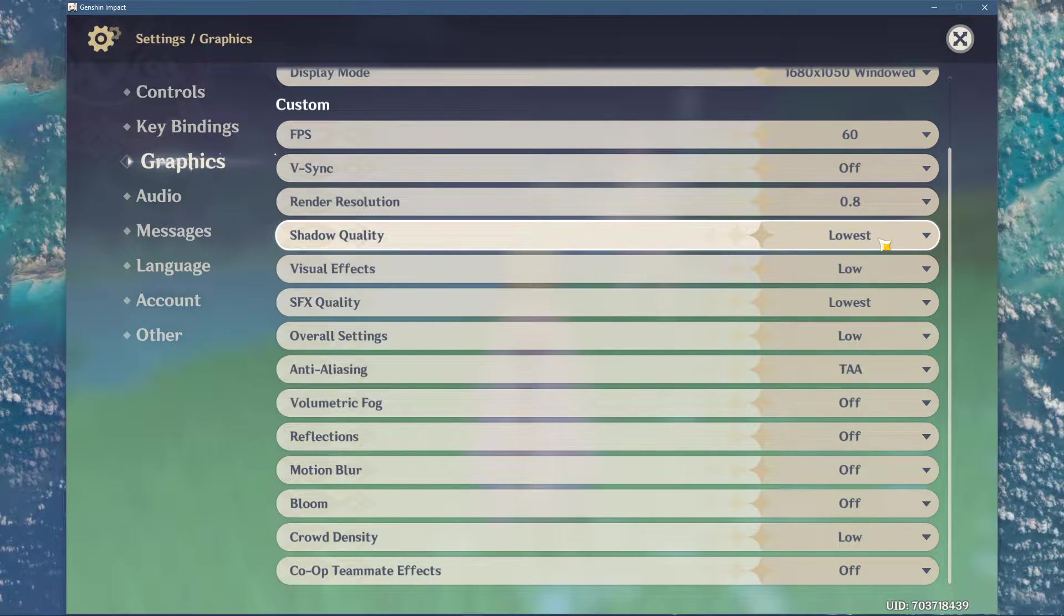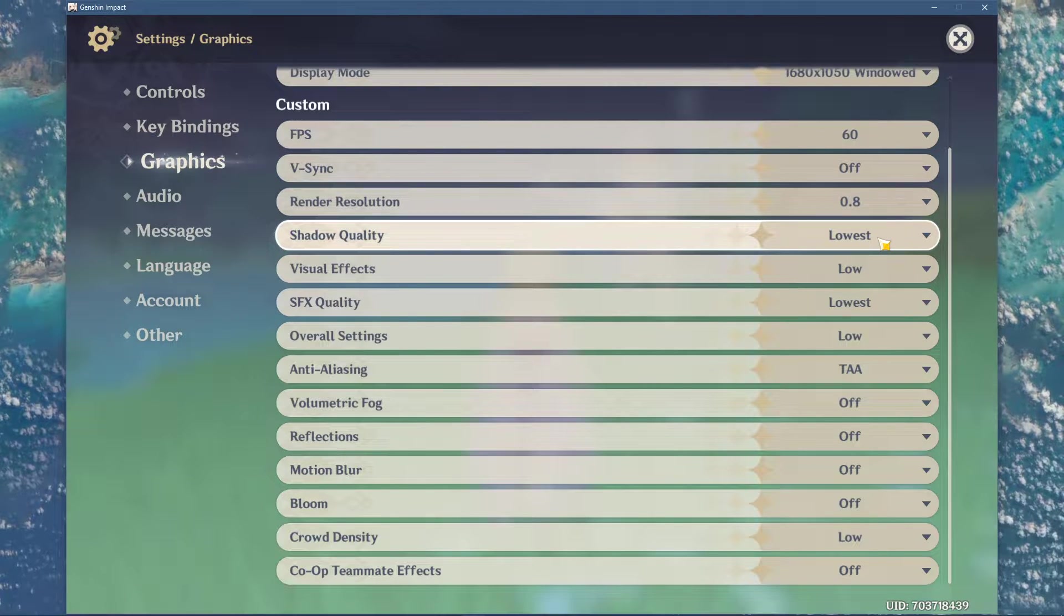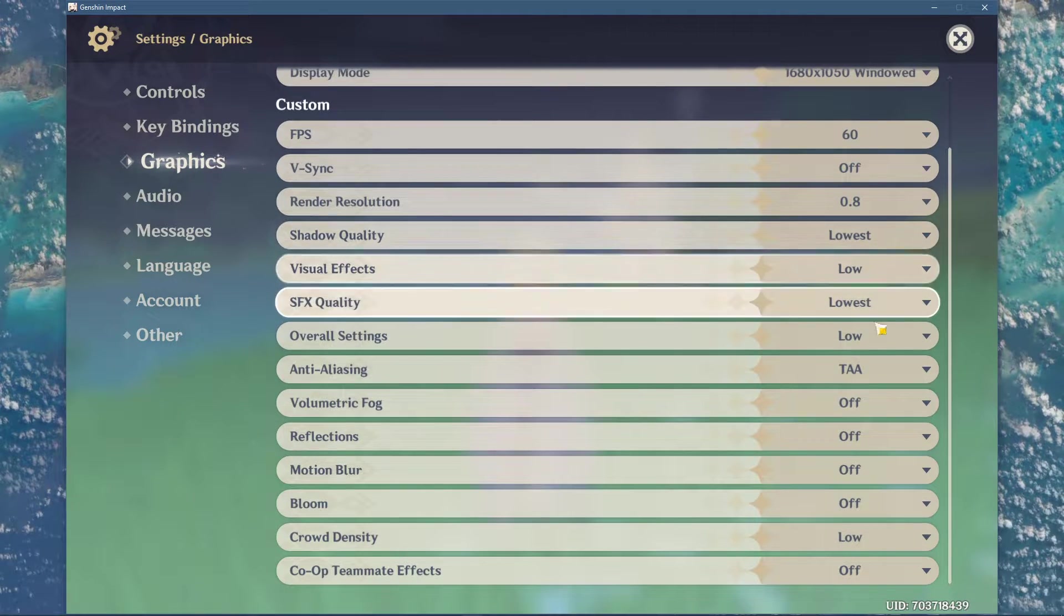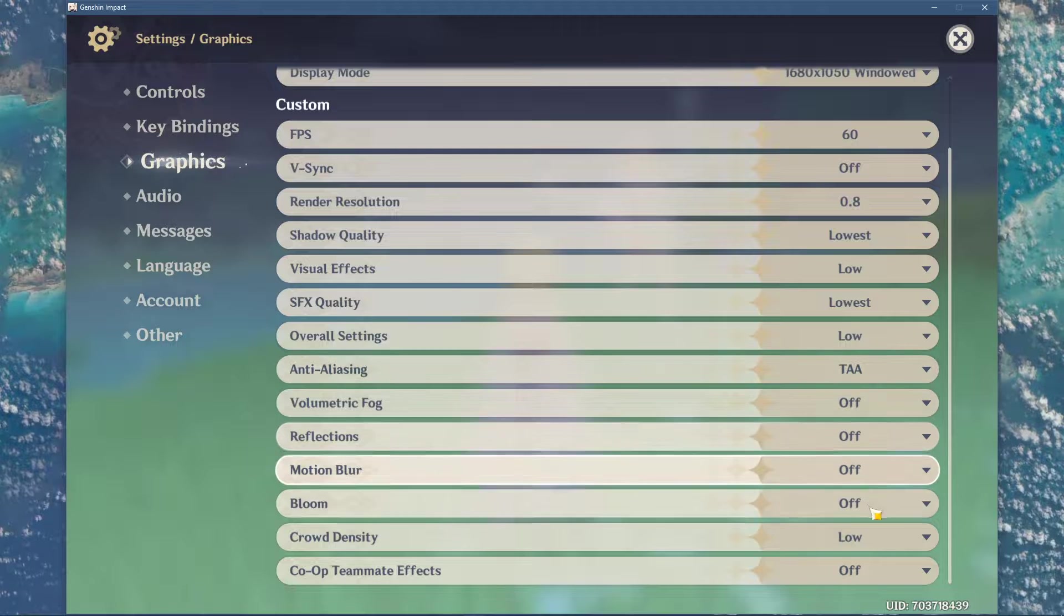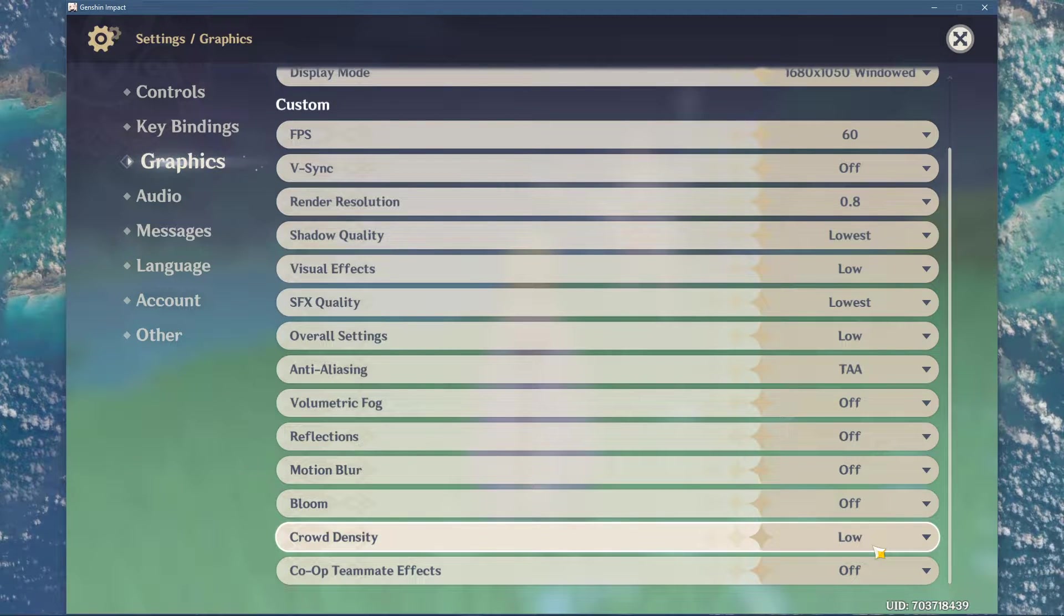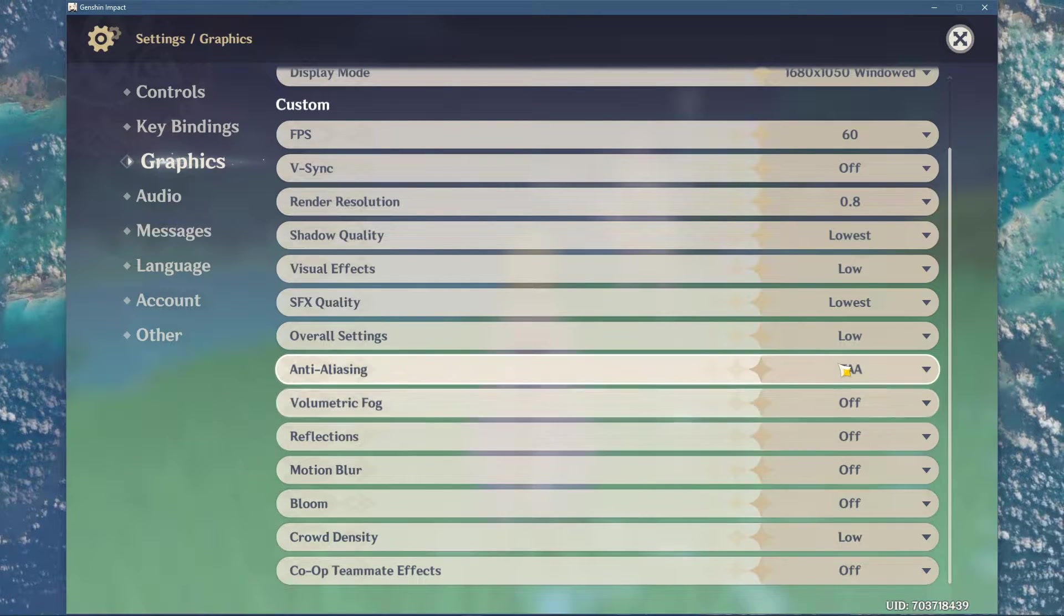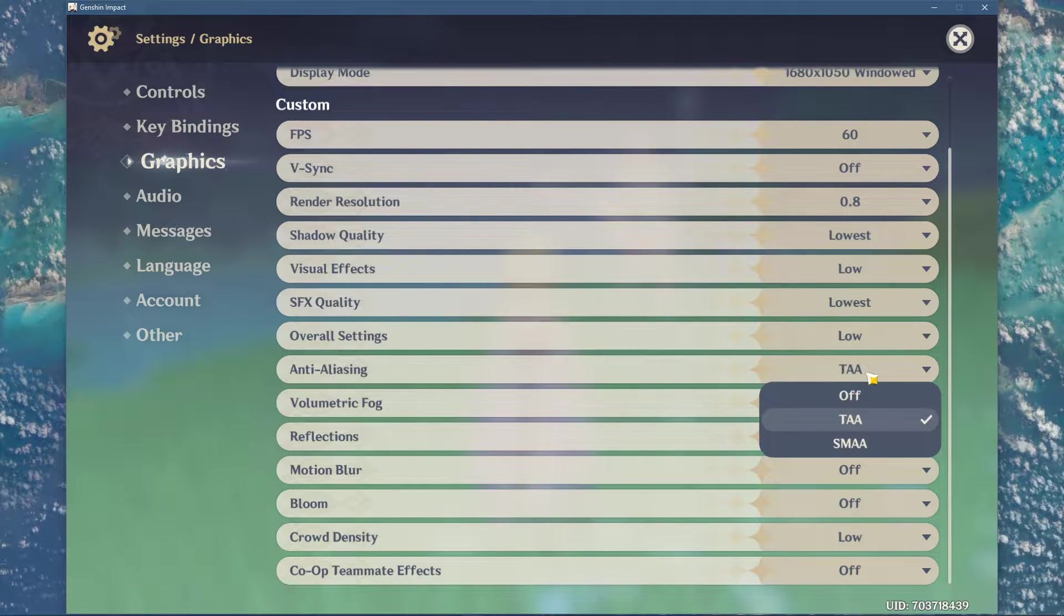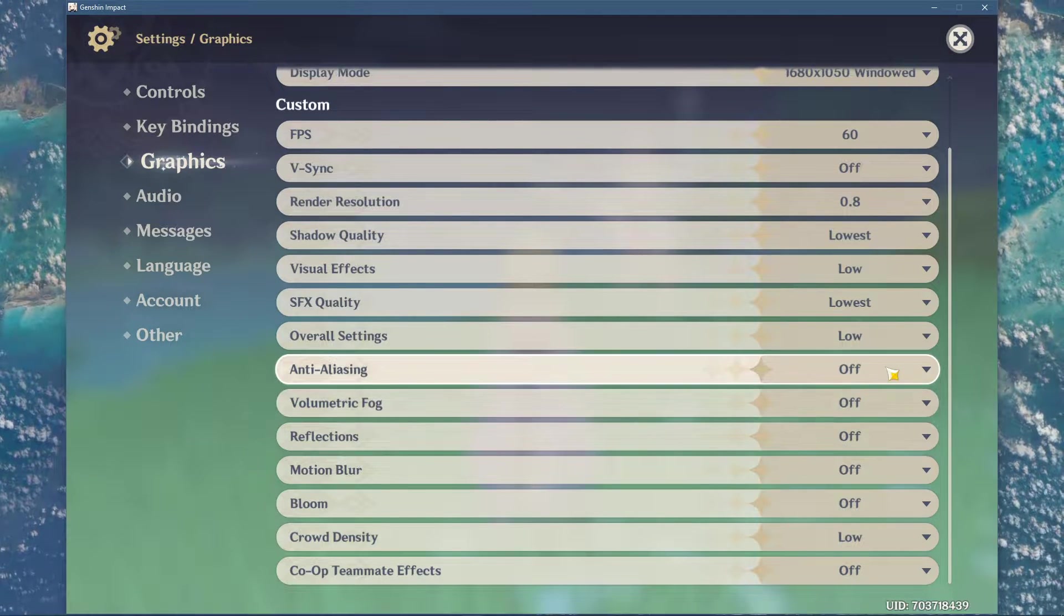Set the shadow quality to low, as well as the settings below. Disable Anti-Aliasing and I like to turn off Motion Blur.